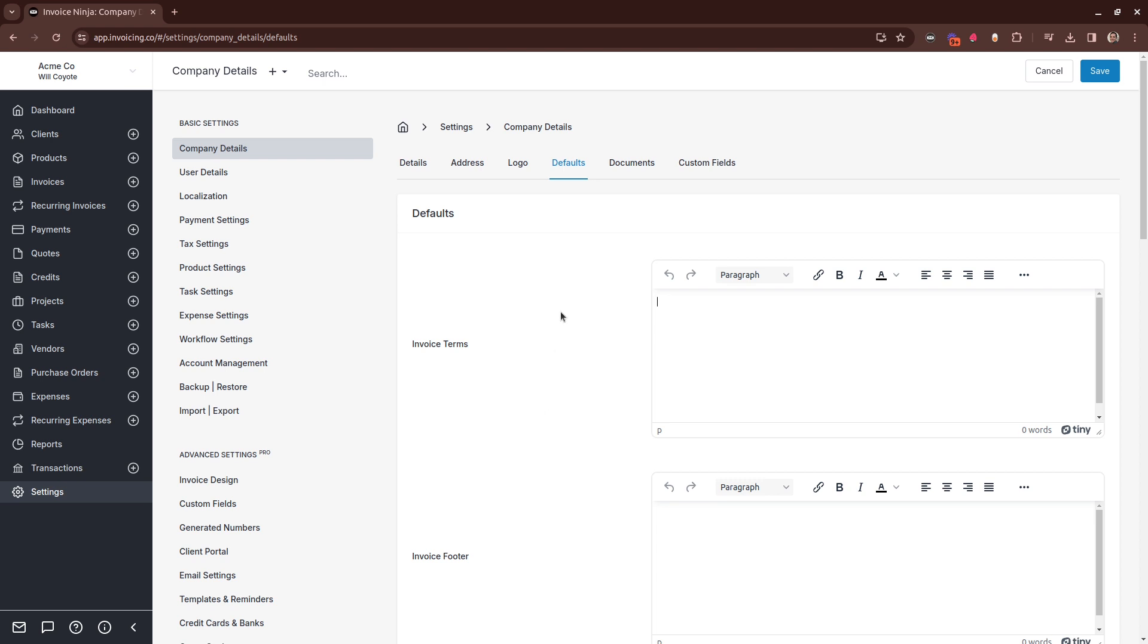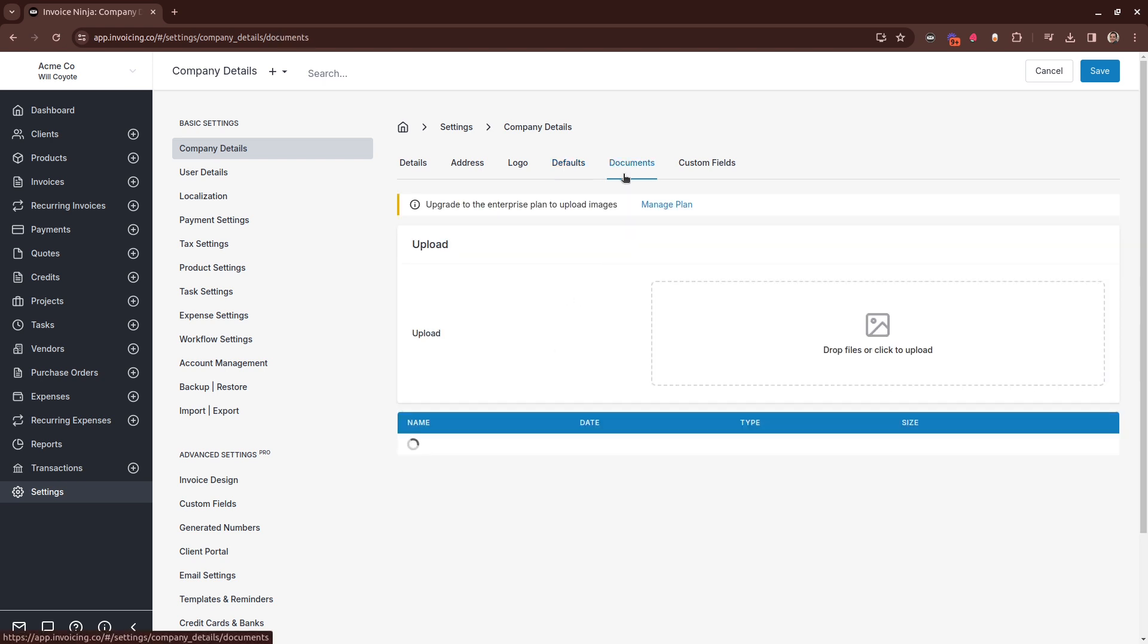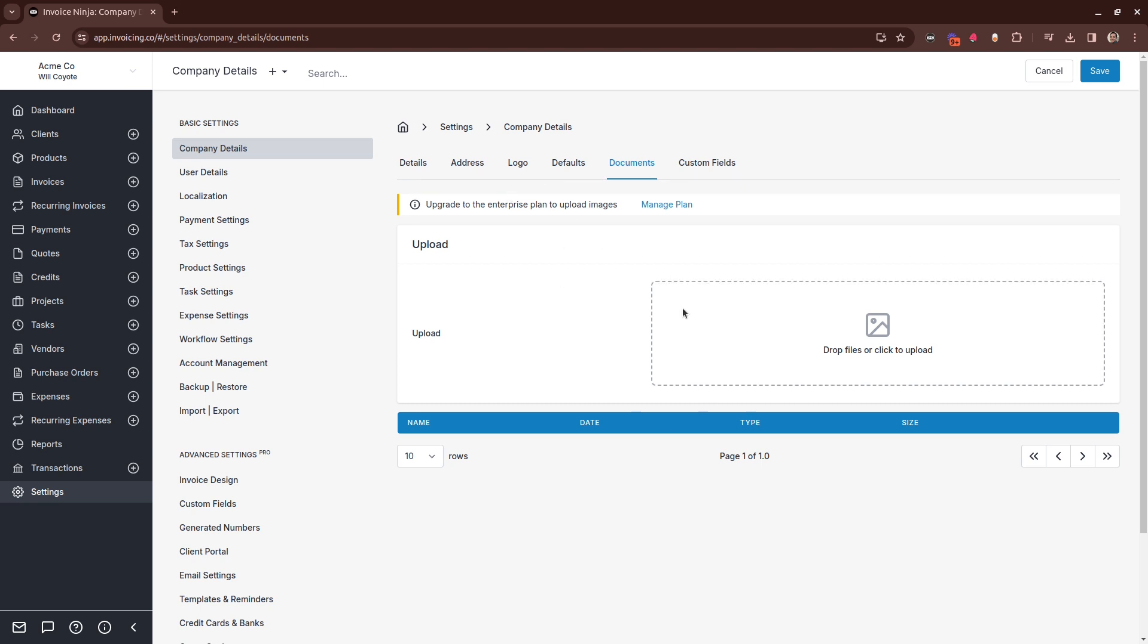If you're an Enterprise customer, you can also attach documents. Documents in this section will be attached to all outbound emails. So if you have a standard contract or a standard set of terms that you want to be sent with each invoice, you can attach this into this section here and then in settings,